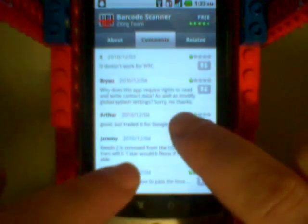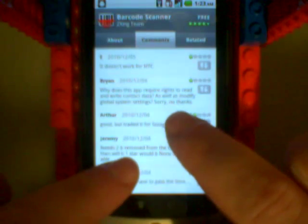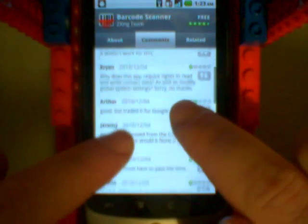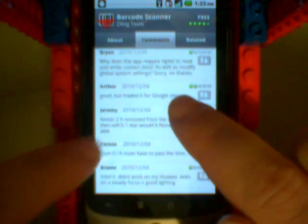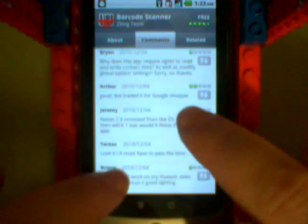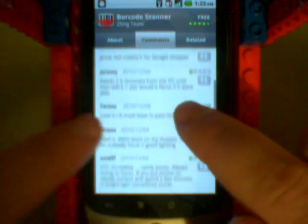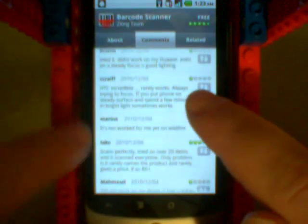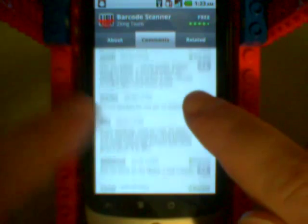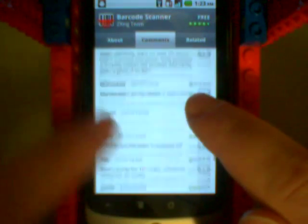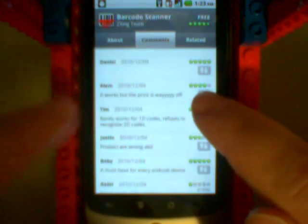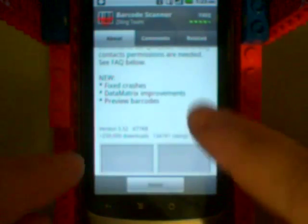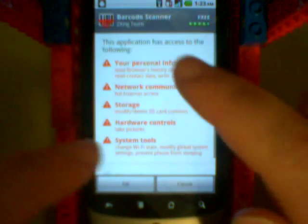Here's somebody asking a good question, why does it require the rights to read and write contact data? Well that's because it can share contacts. There's more people saying it didn't work. Some people are saying it did work, some people are giving it 5 stars. Seems like a mixed bag, but I happen to use this one. I happen to use this application and I like it, so I suggest you install it.